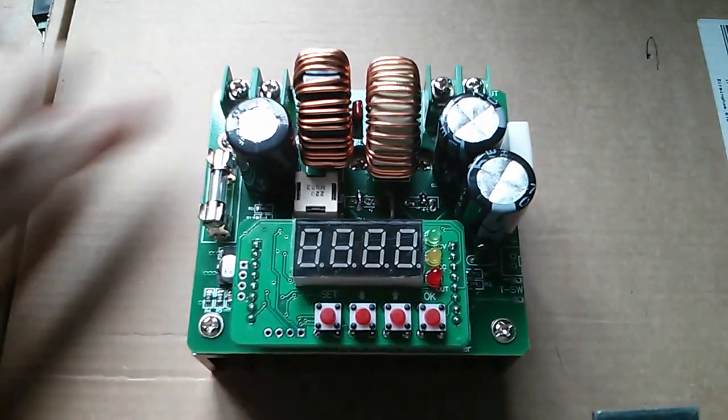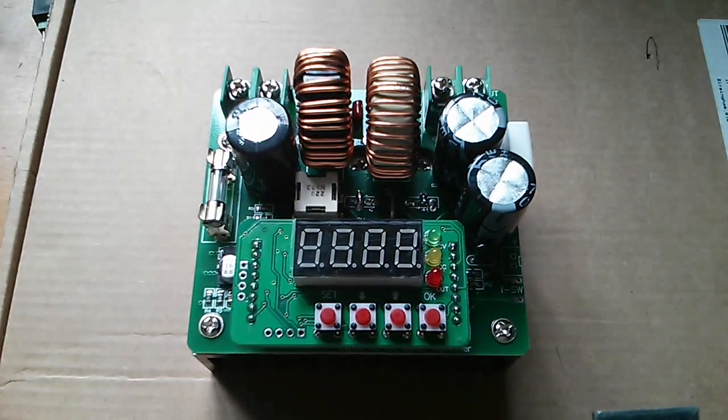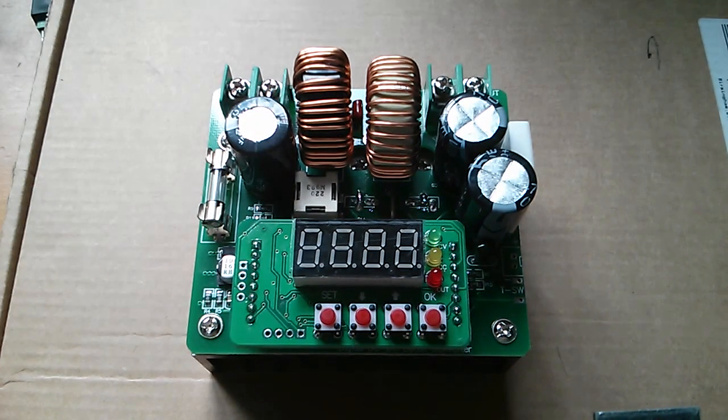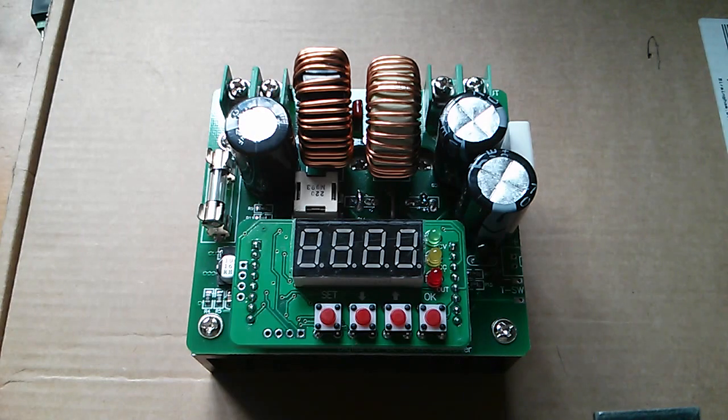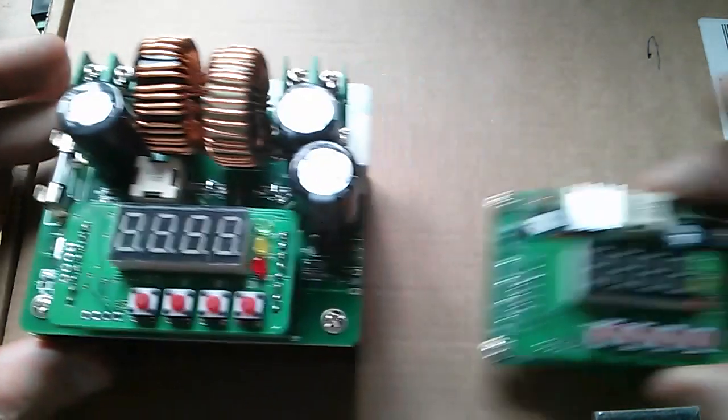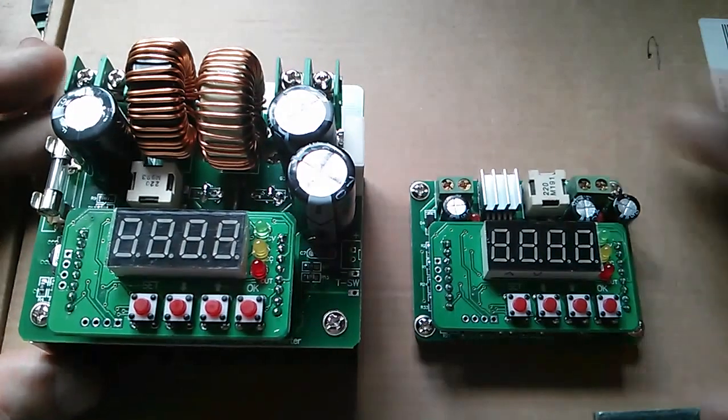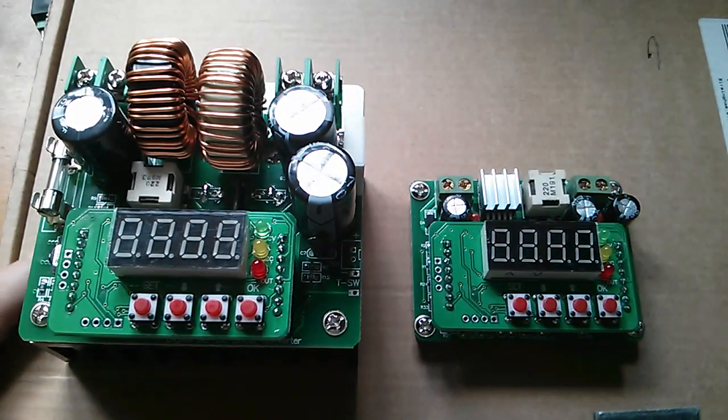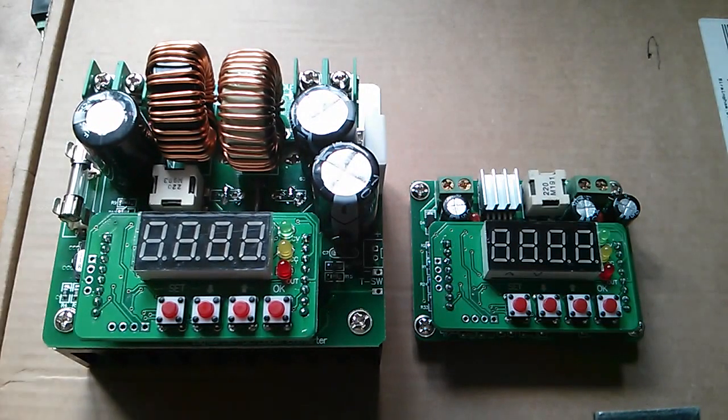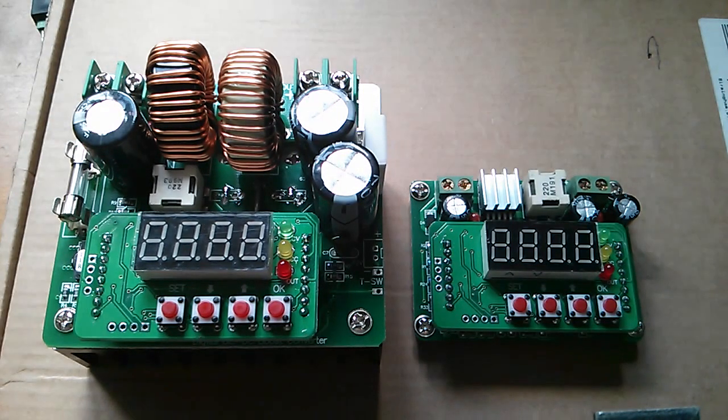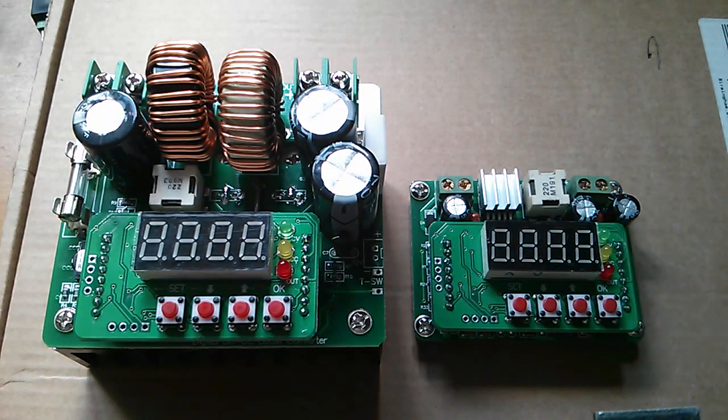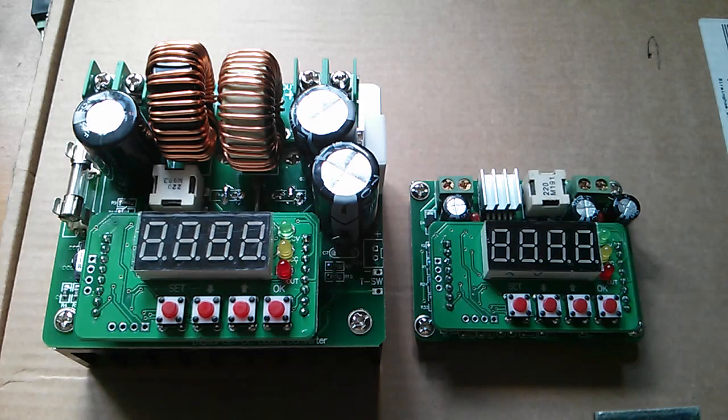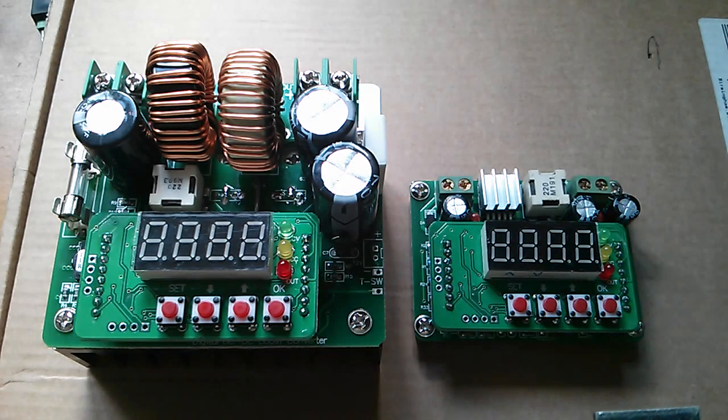Now boost converters are a little bit different to buck converters. When I reviewed the digitally controlled buck converter, which is this one, you can see clearly that they're from the same stable. I said that it was a little bit like a bench power supply and that's true, but the boost converter isn't the same and I'll explain what I mean in a moment.